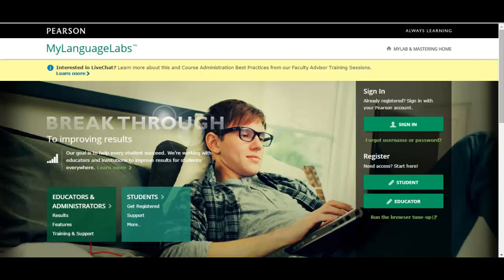This video will walk you through how to create a program template with sections in My Language Labs and is geared towards language program coordinators or individual instructors who would like to manage their courses through the My Language Labs administration functionality.